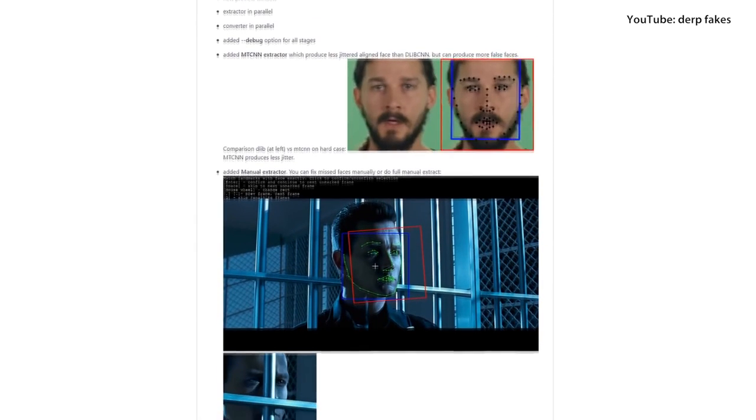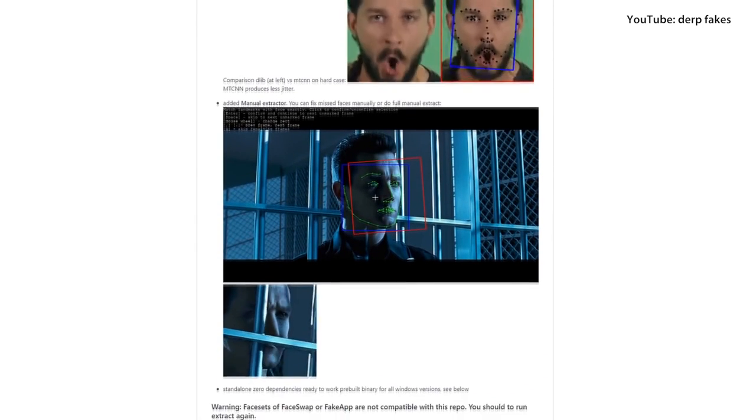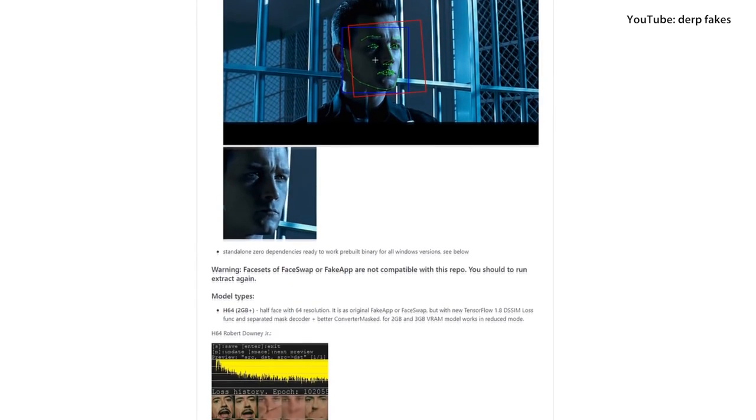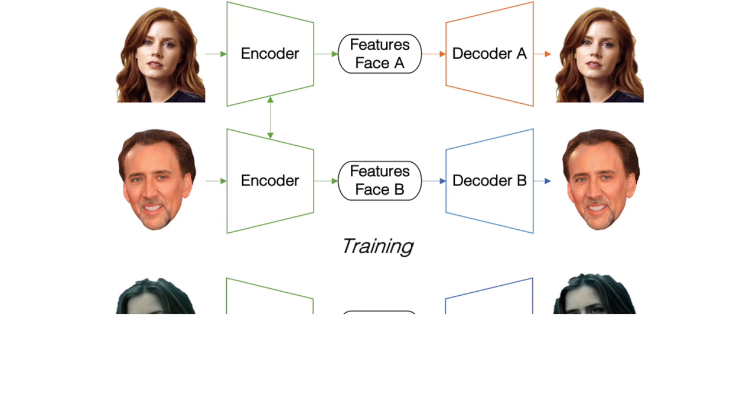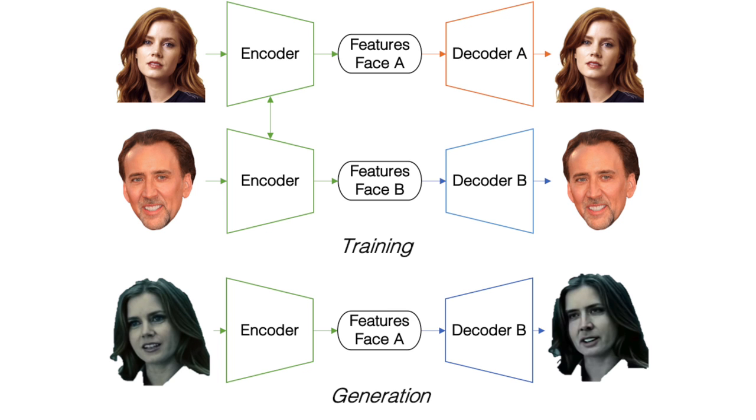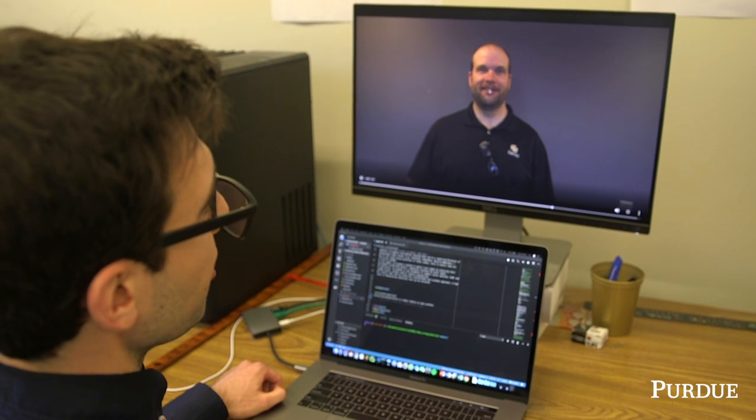The term deepfakes refers to a collection of tools that one could download and use to, among other things, insert your face into a video. Some of these videos are probably so good that the average person would not be able to tell the difference. DARPA is interested in looking at this problem. They receive a lot of imagery, video and image data, and they would like to be able to know whether that data has been modified or altered — and that's what this program is all about.